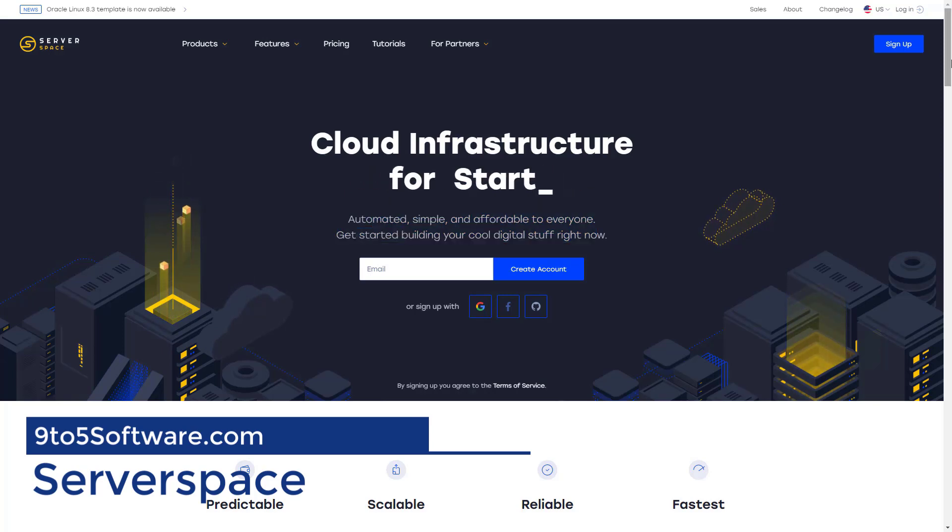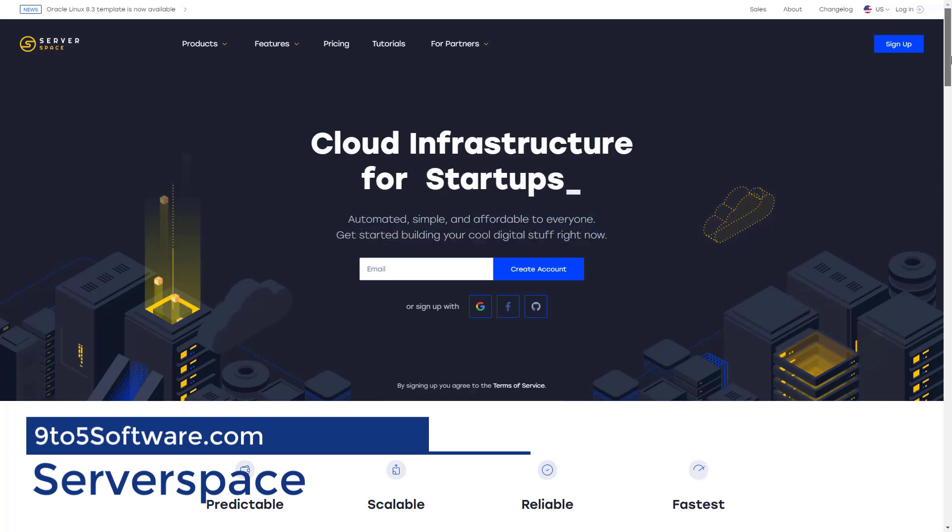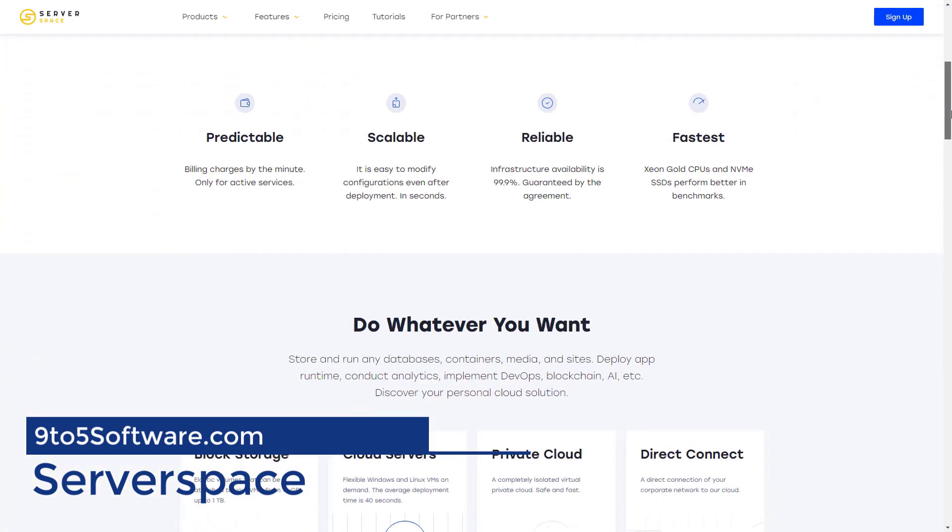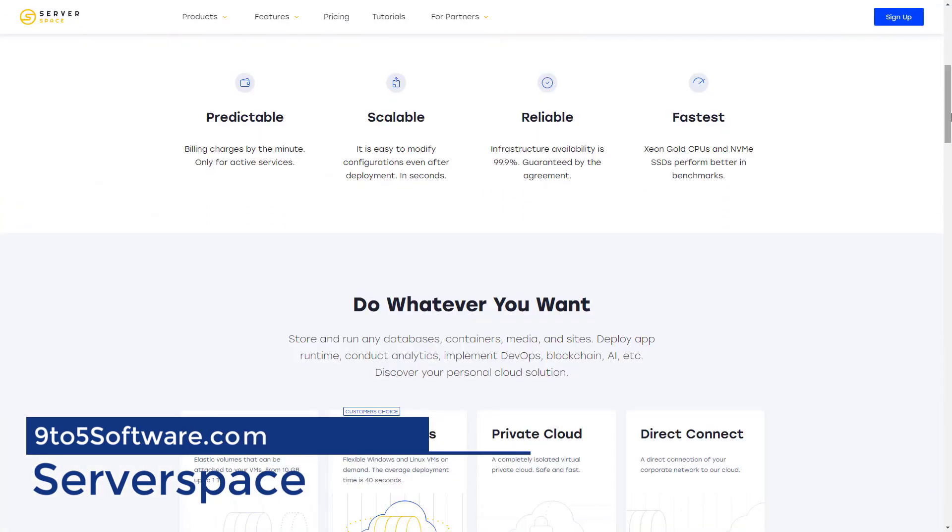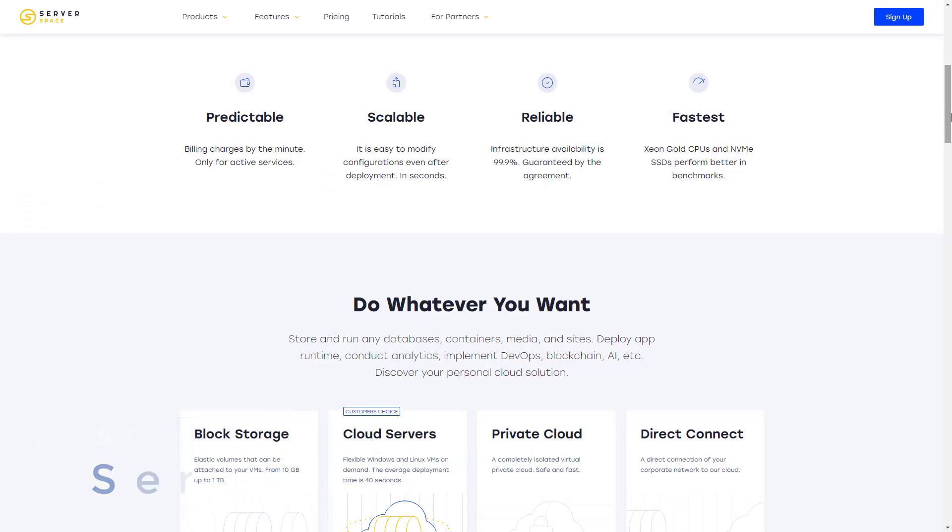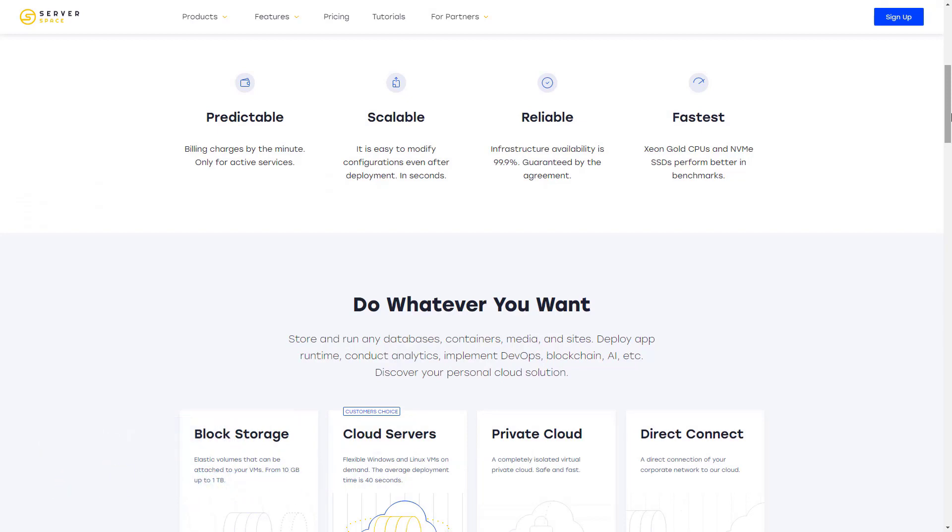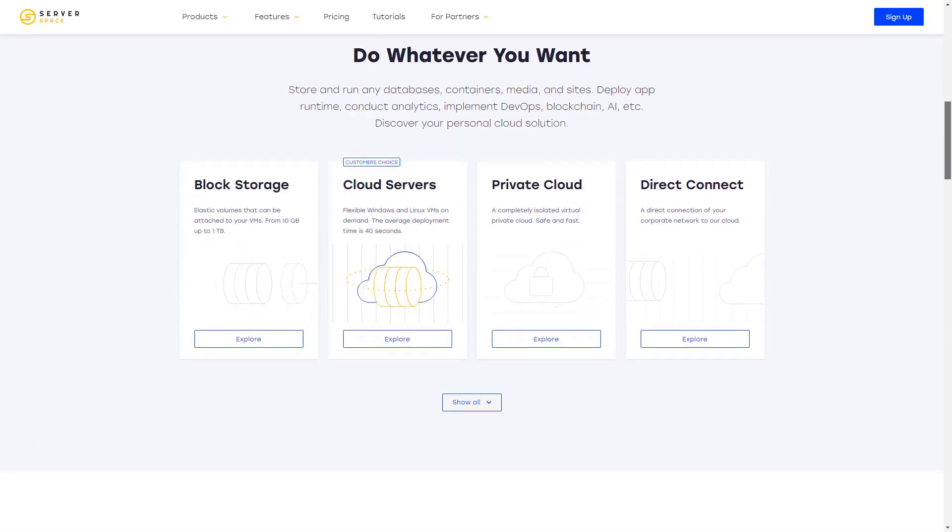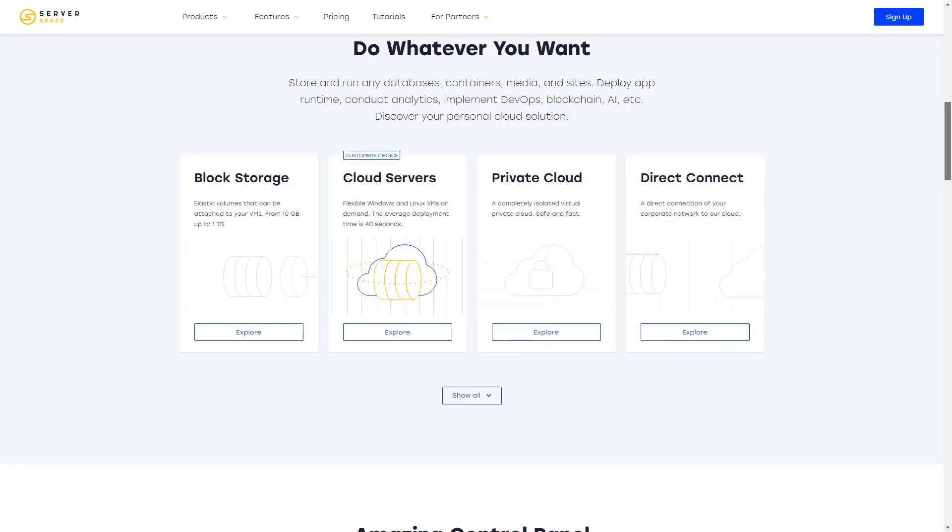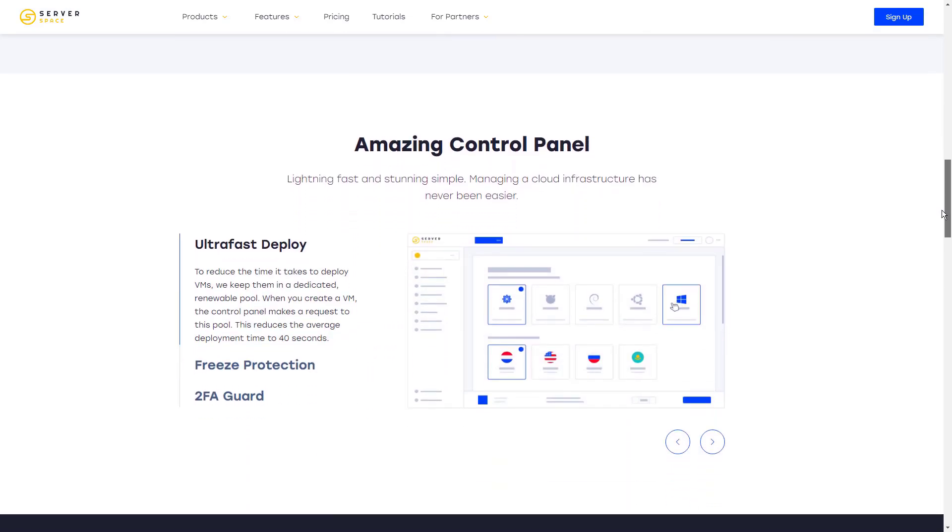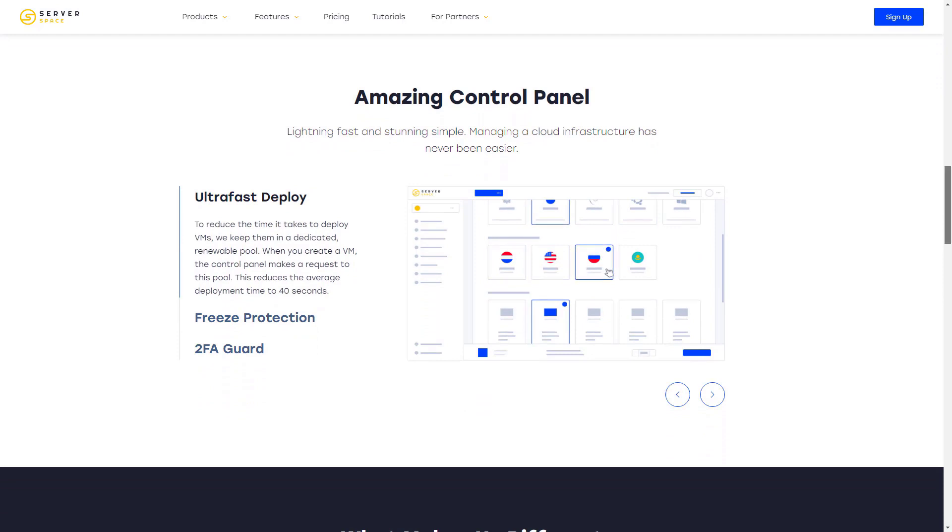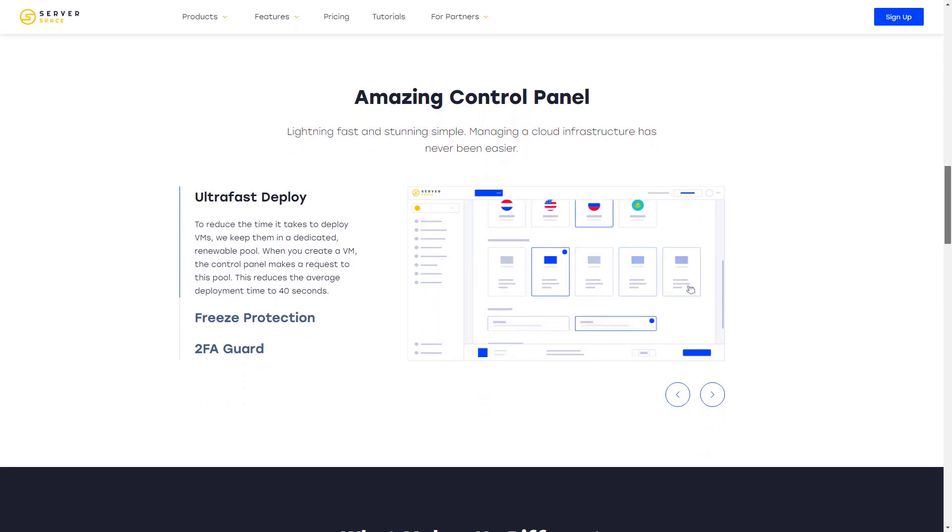ServerSpace offers flexible configuration starting at $4.55 per month. You can choose the number of processor cores, the size of RAM, disk storage, and bandwidth for each cloud server and change it any time you'd like. The 10-minute billing cycle allows you to pay as you go. It also comes with a money-back guarantee so you can ask for a refund at any time.